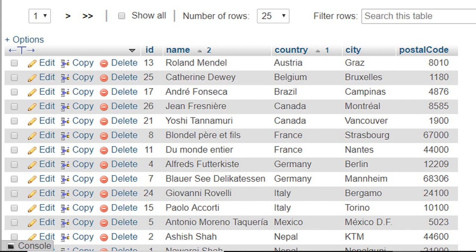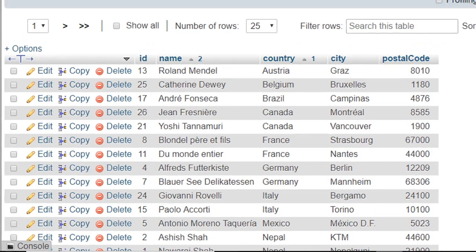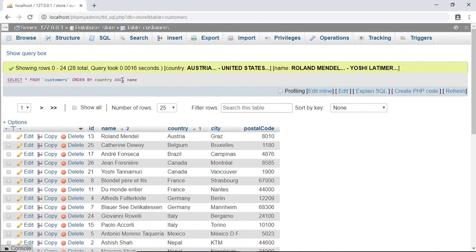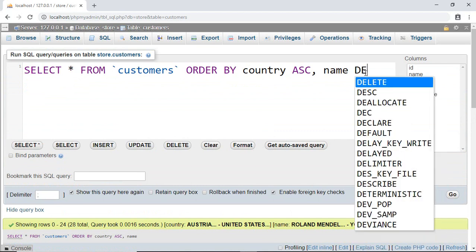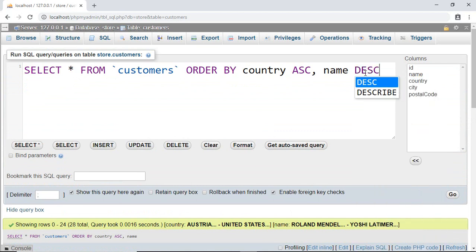Because ASC is used to sort our records in ascending order. Now let's use both of the sorting keywords. Run this.